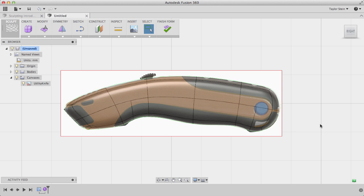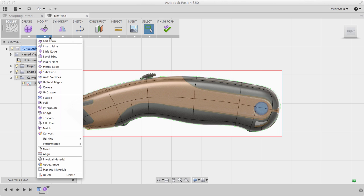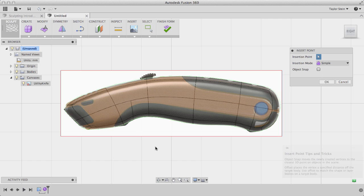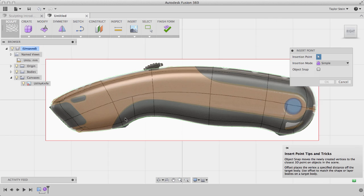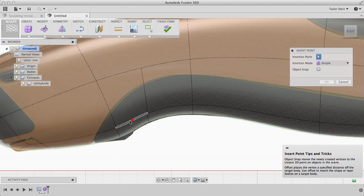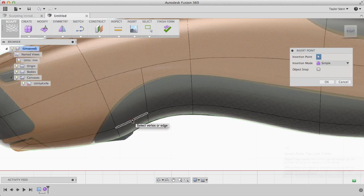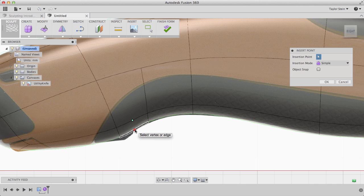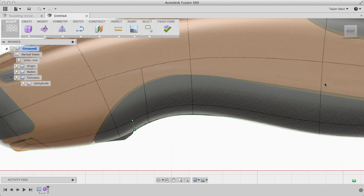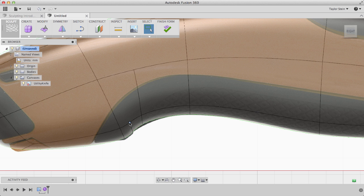To add really precise detail, we're actually going to use a new command, the Insert Point command. Under Modify, I'll choose Insert Point. I'll click once, and when I click again at this bottom edge at the midpoint, I create an edge from midpoint to midpoint. I'll click OK, and my edge is inserted.